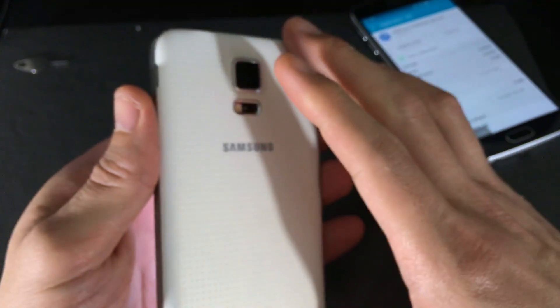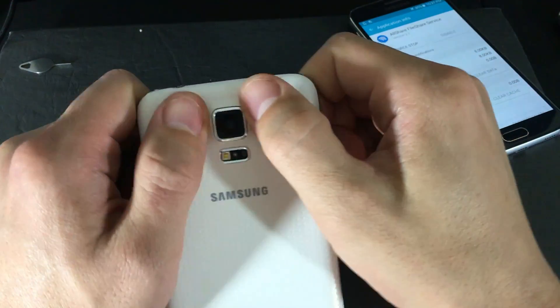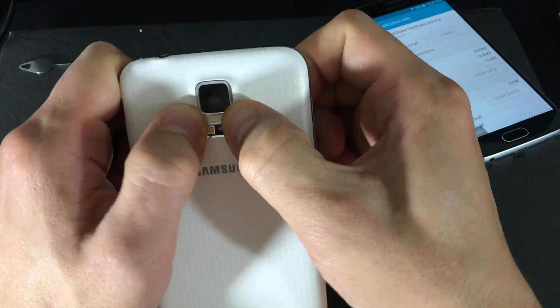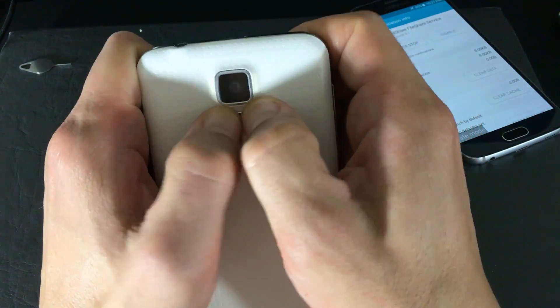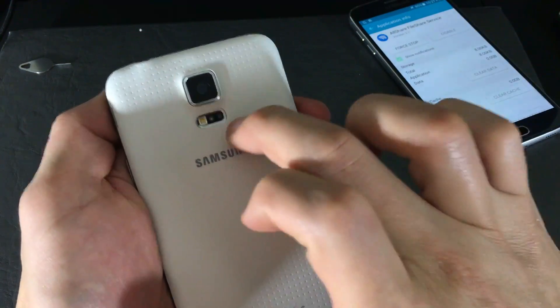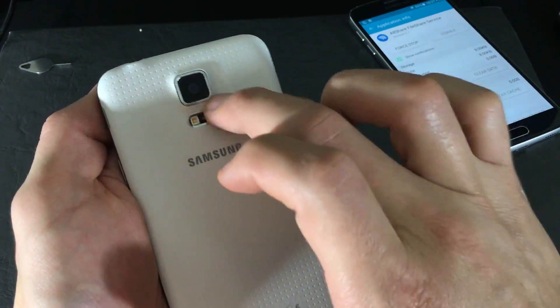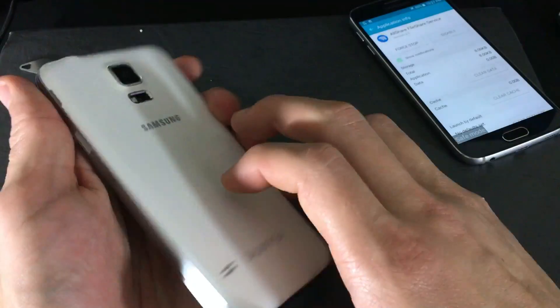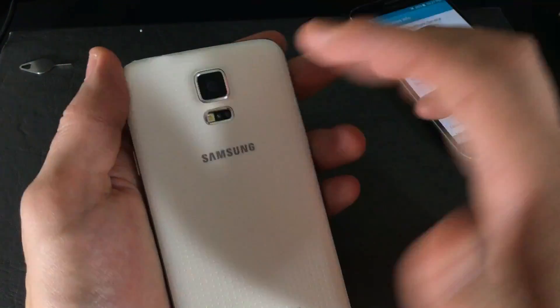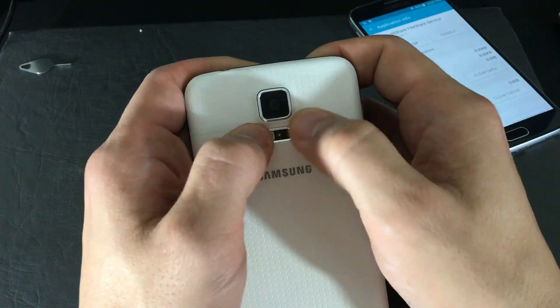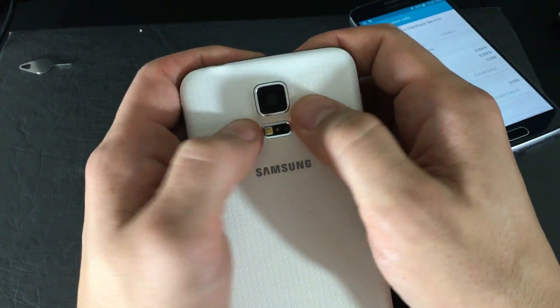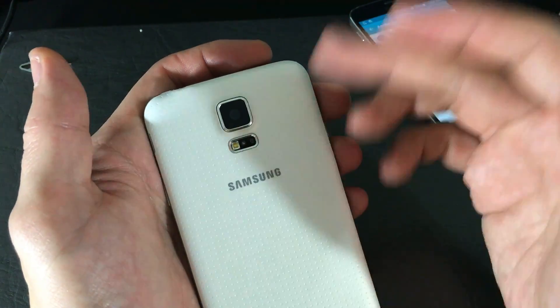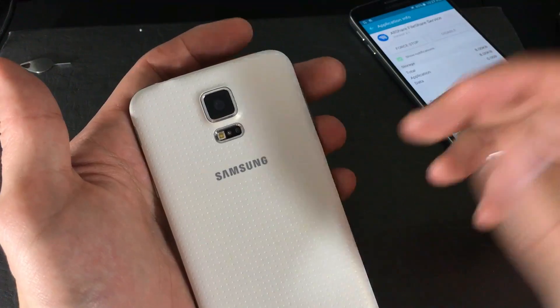This next step might sound a little ridiculous, but I've fixed quite a few phones this way. Turn your phone over to where the lens is, and give it a little push around the lens area, then give it some taps. You may have dislodged something inside, especially if you dropped it. Reboot your phone and try the camera — this has worked for me for over two years on a friend's phone.